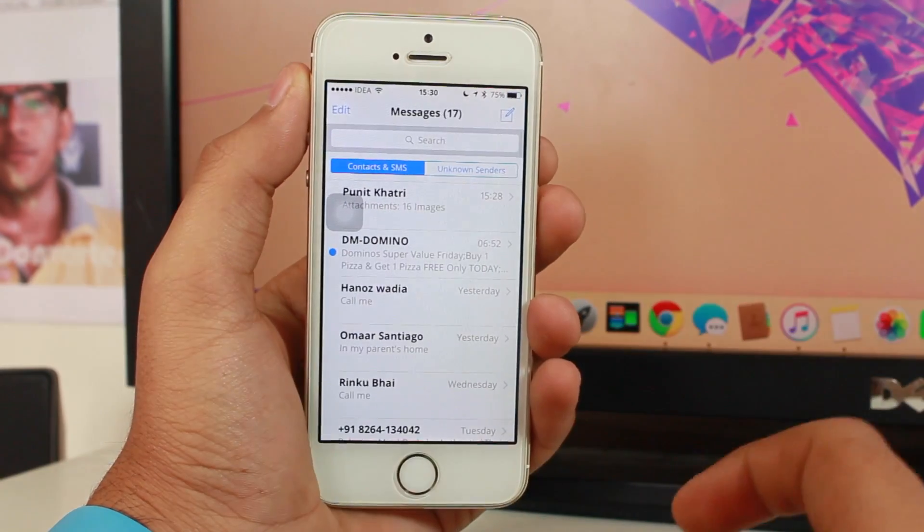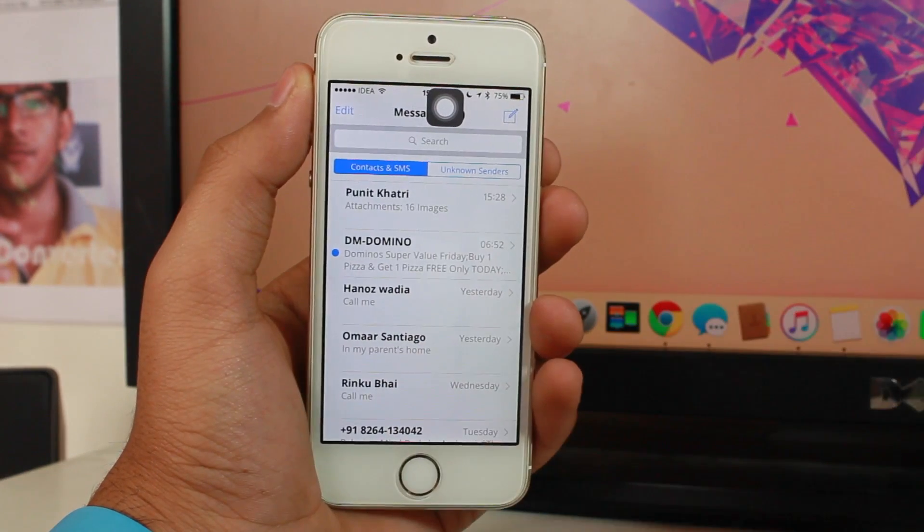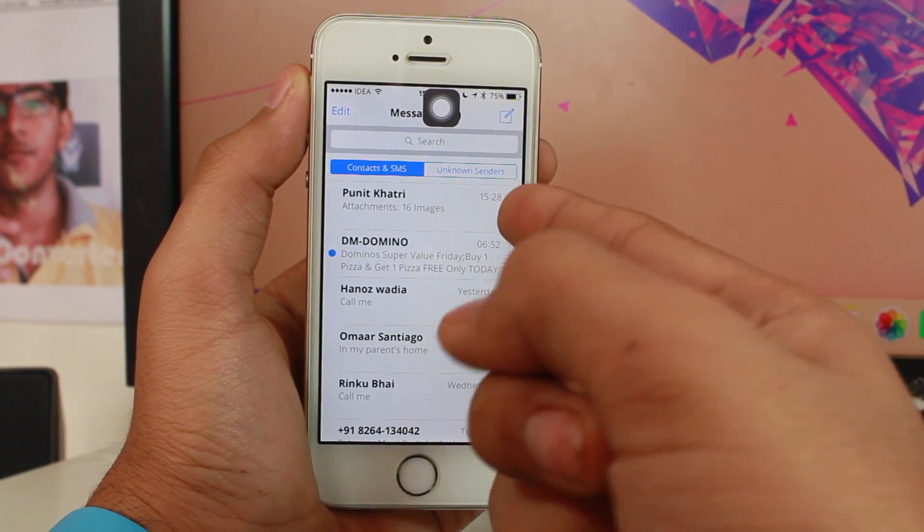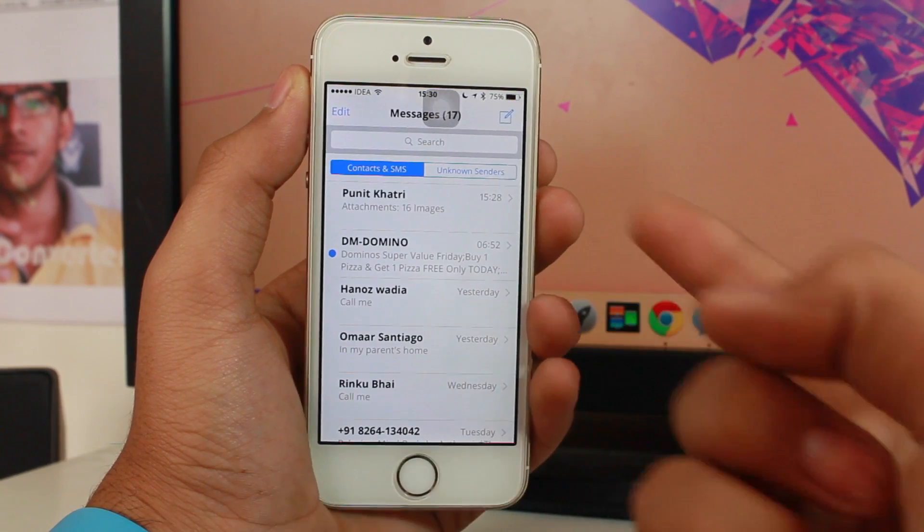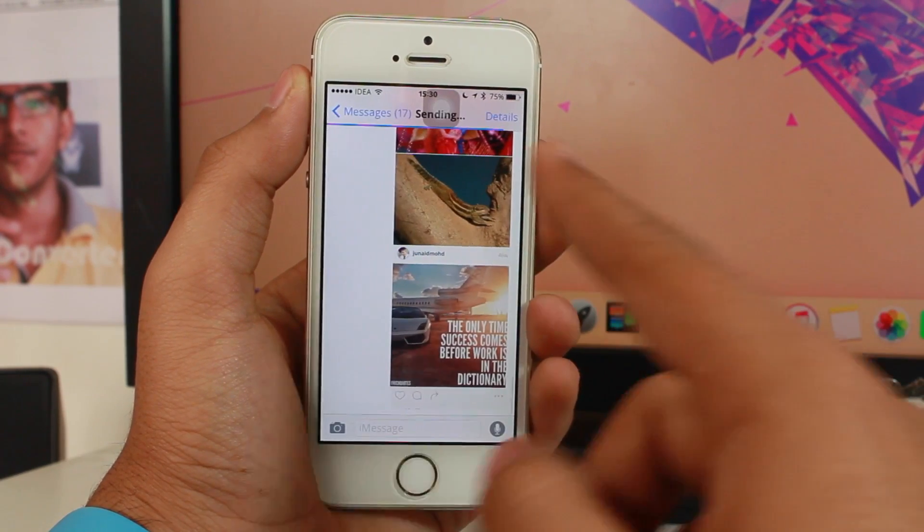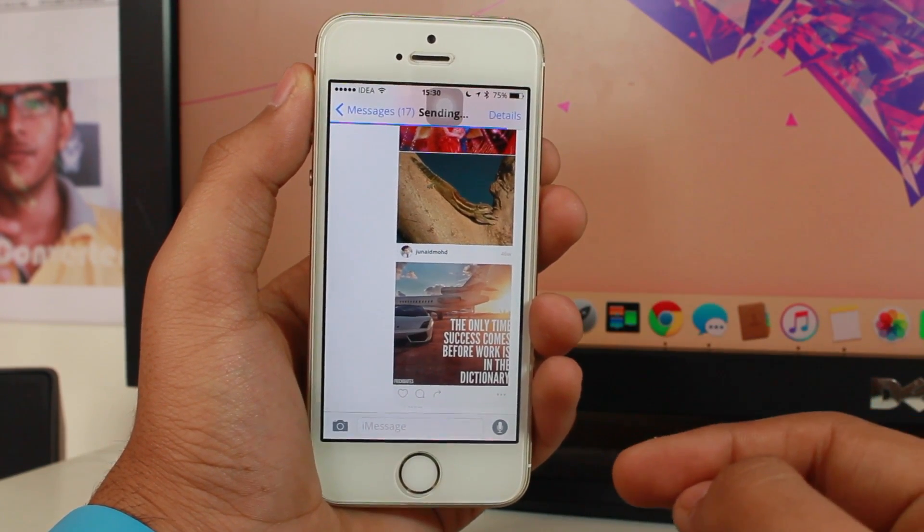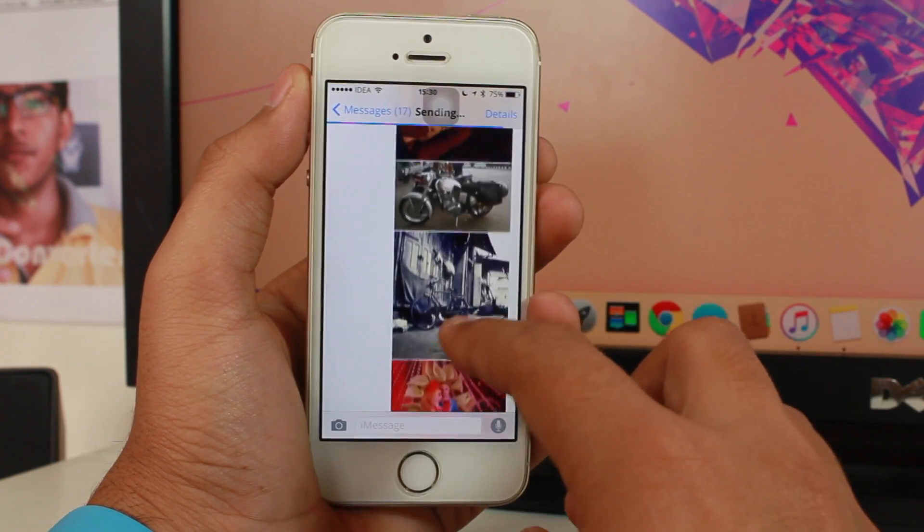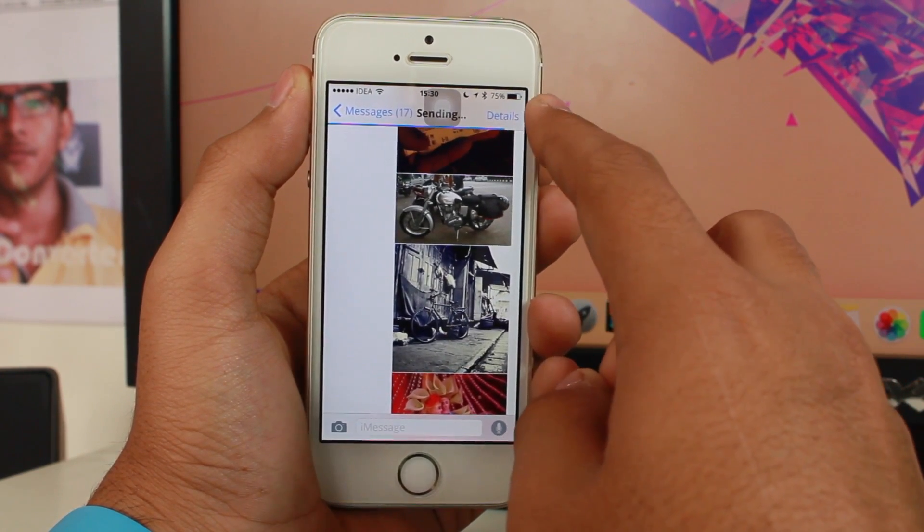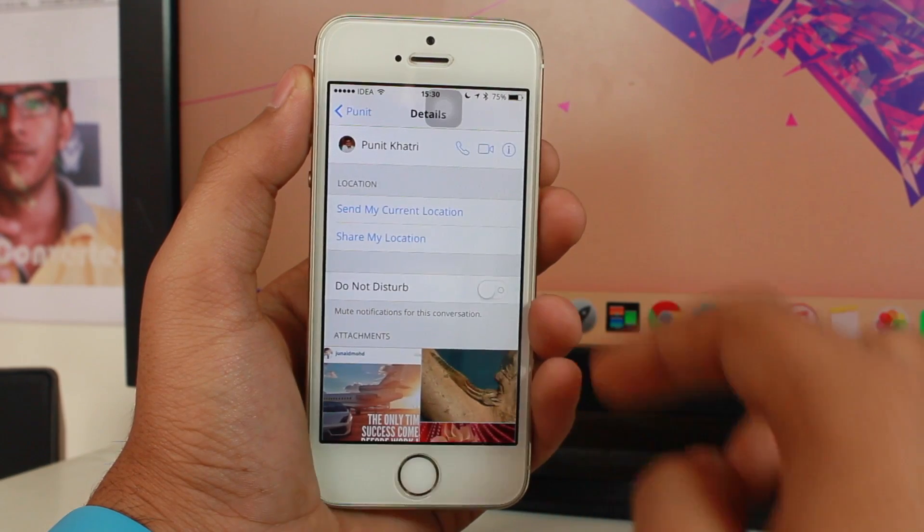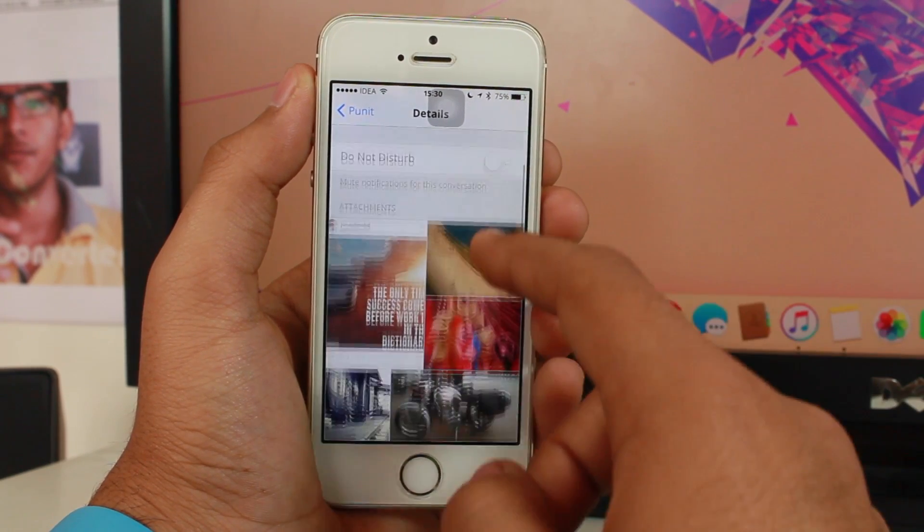For the first step, tap on your messages application and tap on the message which you want to delete images from. Once you're there, tap the detail icon at the right side top corner and scroll all the way down.